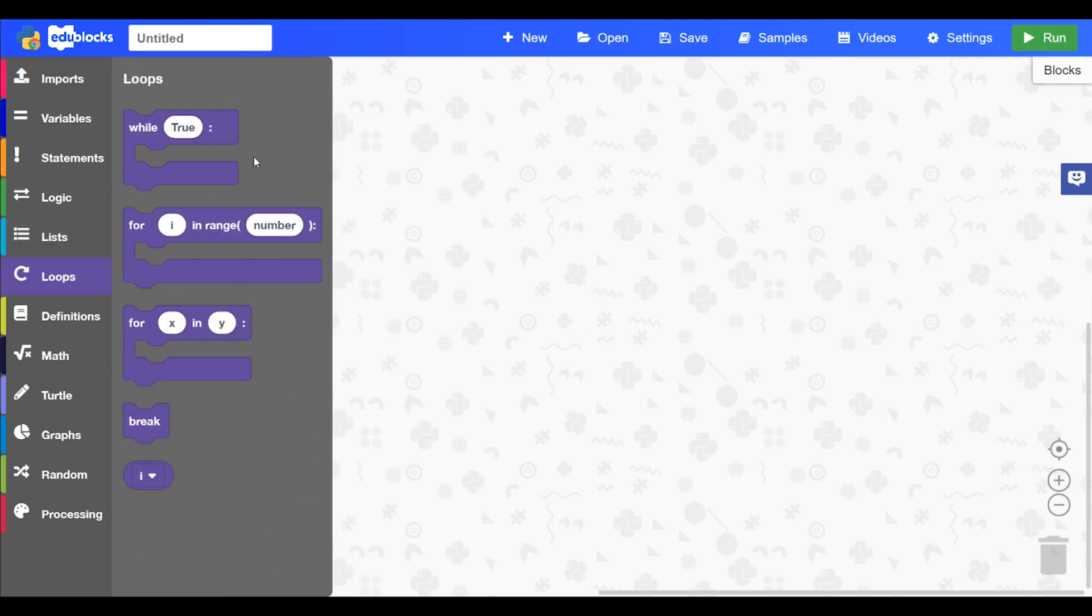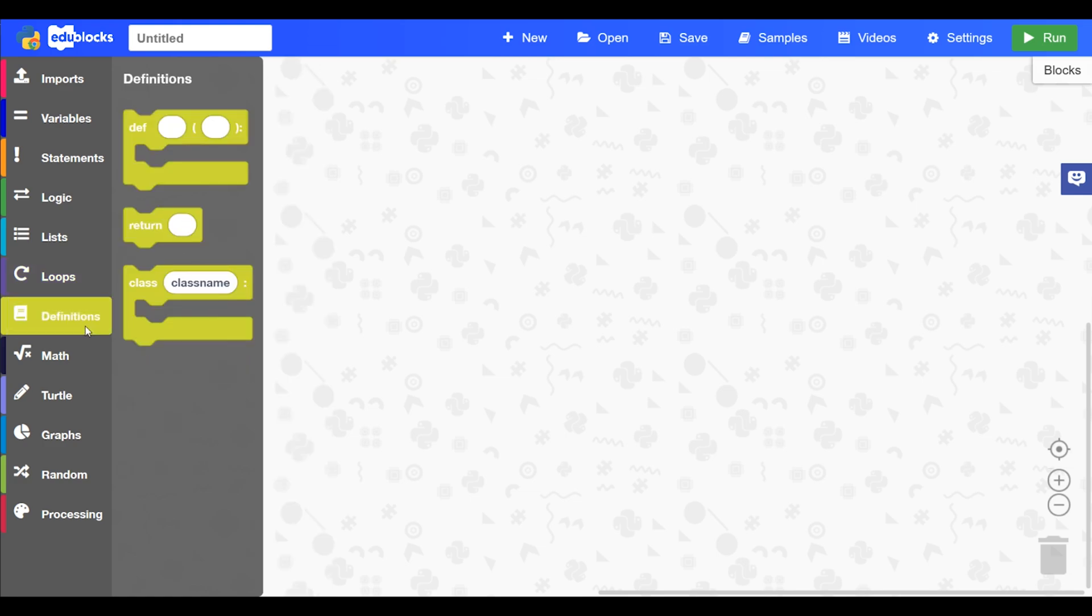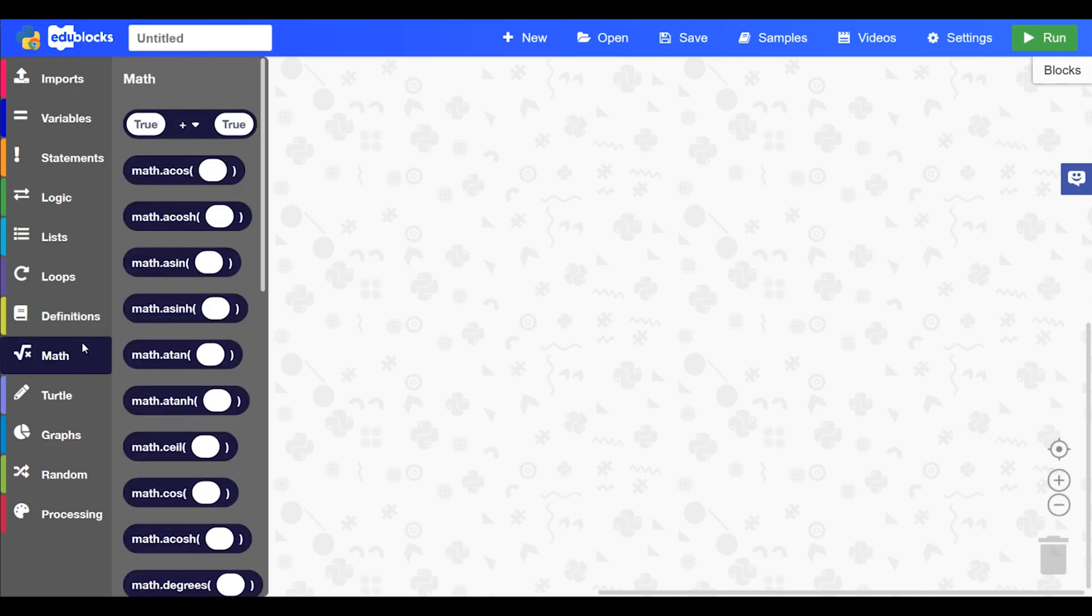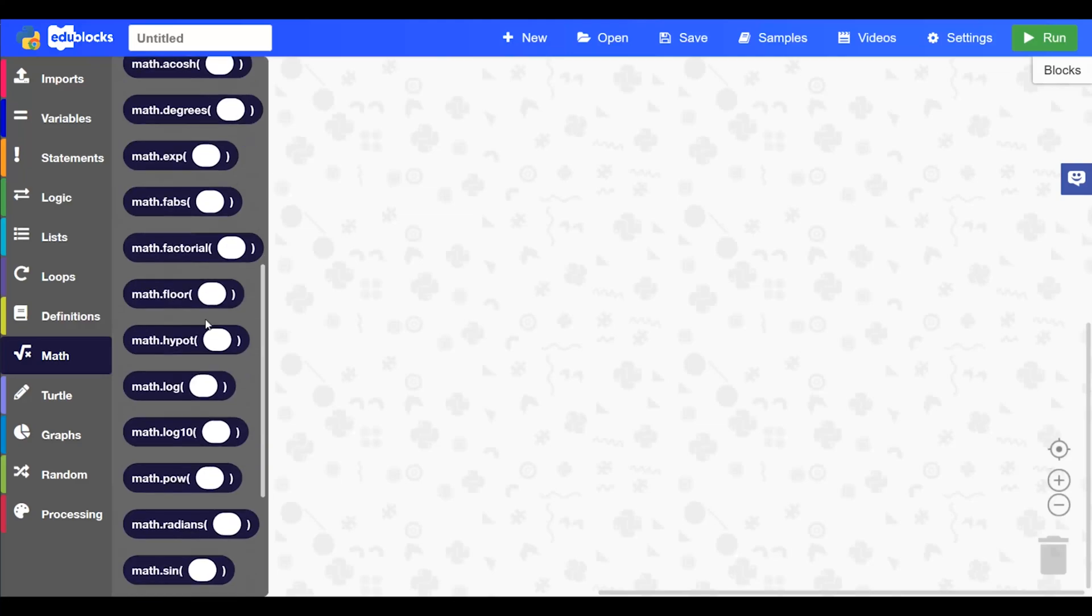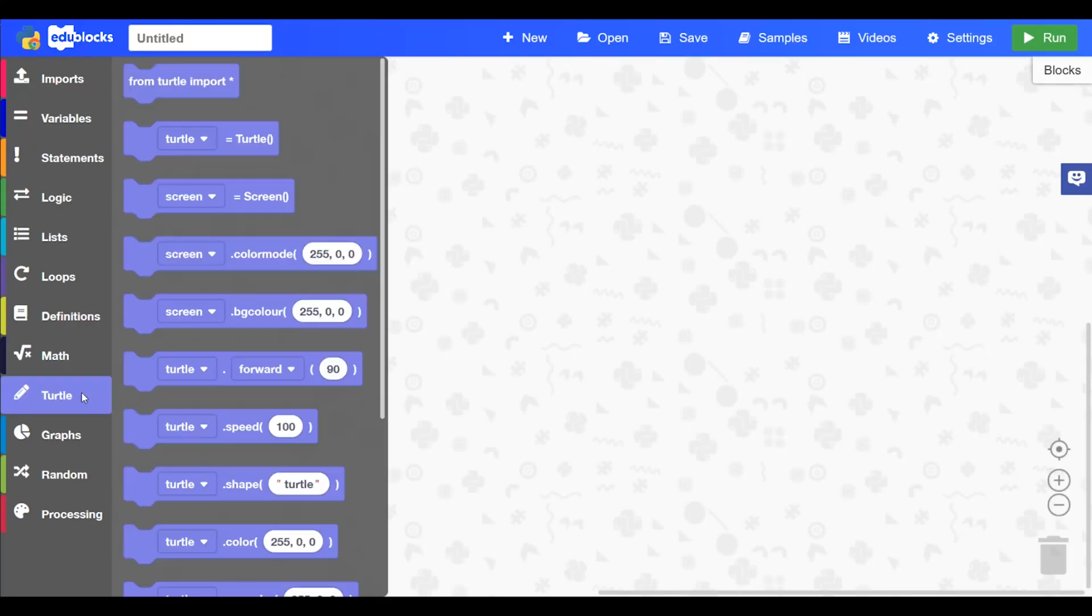In loops you'll find your while true and your for loops. In definitions you'll find the blocks to create functions. In math you'll find all of the math functions for the math library.